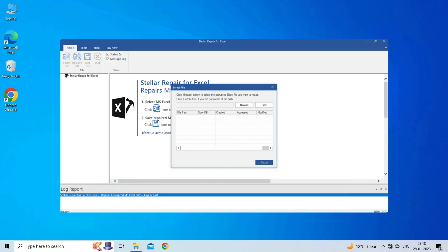This software is designed with an advanced algorithm to repair all sorts of damages, corruption, and errors in the Excel file. Therefore, just try it and see how it works.